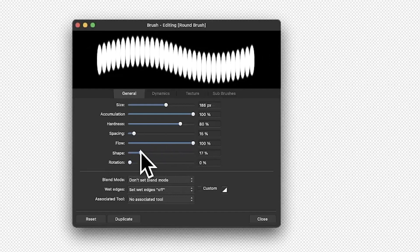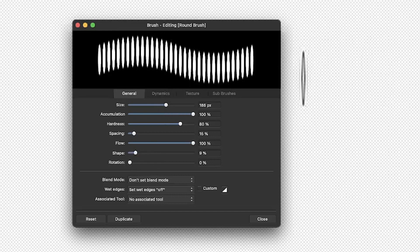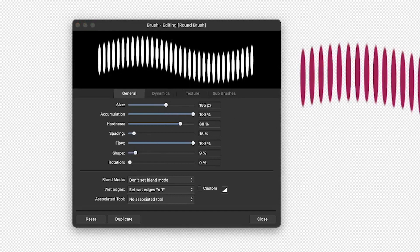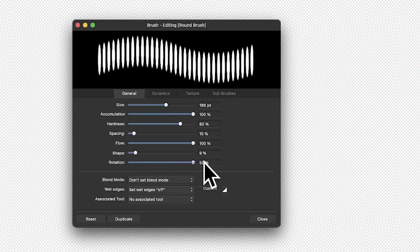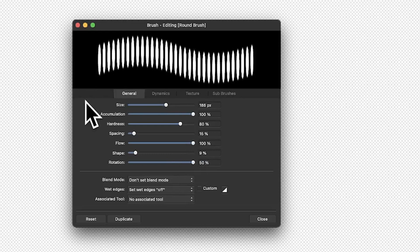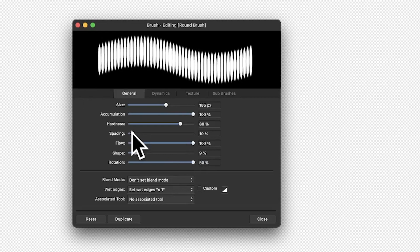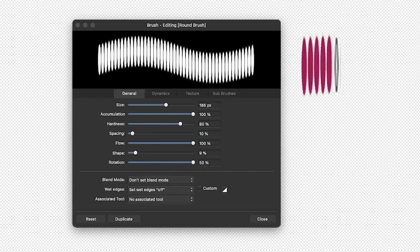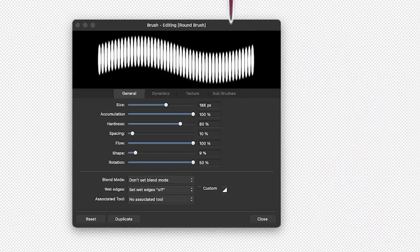Here you can reduce the shape and you can see what happens — you end up with more of an ellipse design. Now of course you can rotate it, so you can create quite a few variations with the round brush. You can also modify the spacing so you can get very, very close, creating a nice sort of flowing design like that.